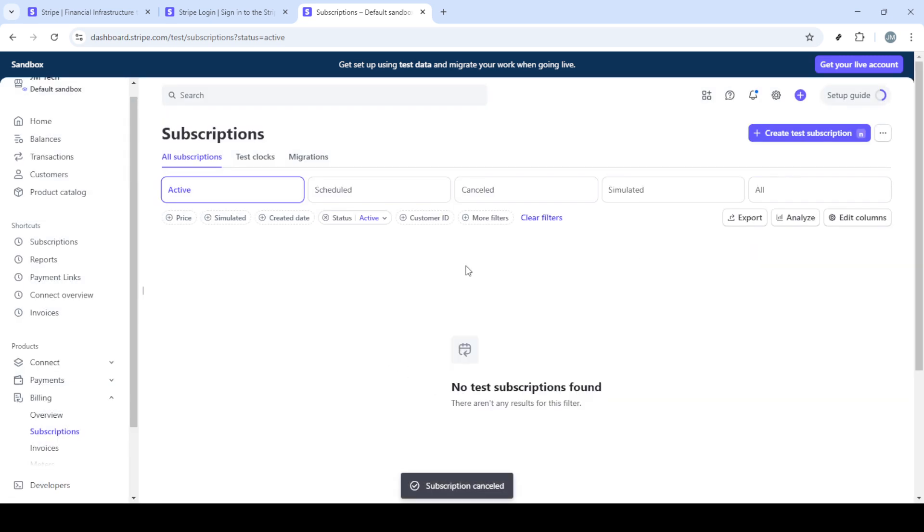Finally, confirm your cancellation choice by clicking cancel subscription. Be sure to review all details before confirming to avoid any unintended consequences. Once confirmed, the subscription will be cancelled based on the time frame you selected.